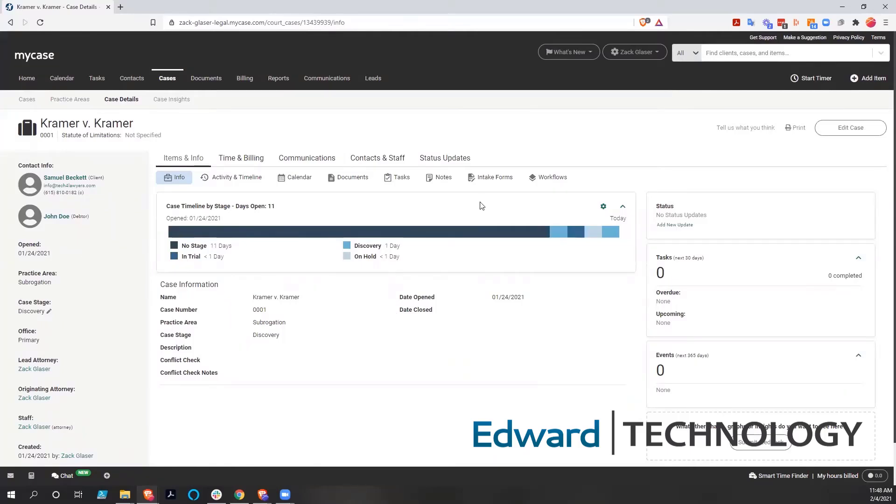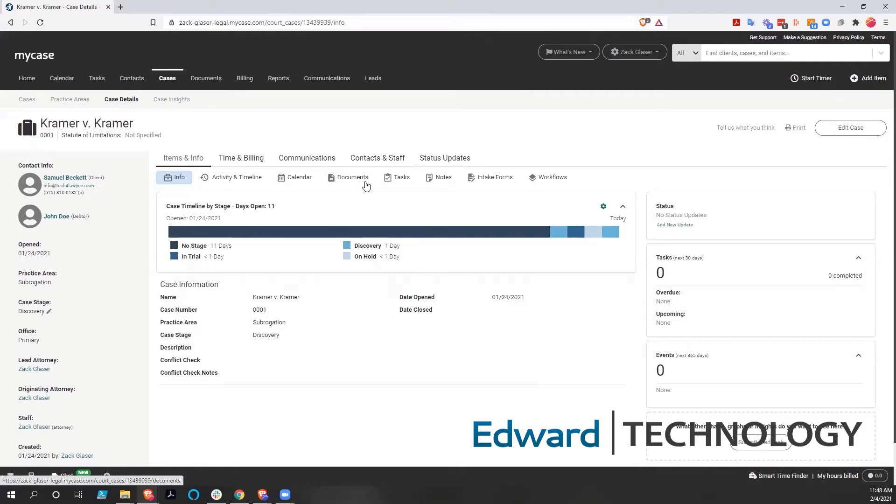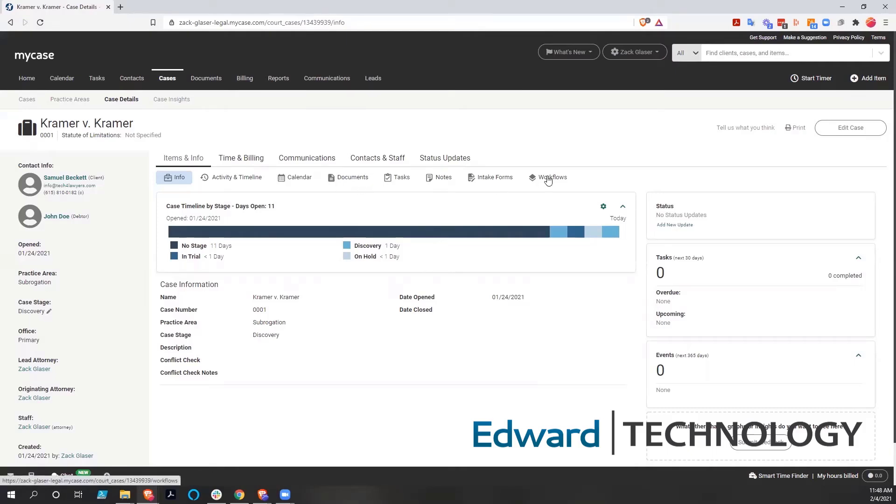But what we're concerned with right now is just this workflows right here. And so this workflows is going to affect our tasks, it's going to affect our calendar, and it could affect our documents, but we're going to drill down into there.